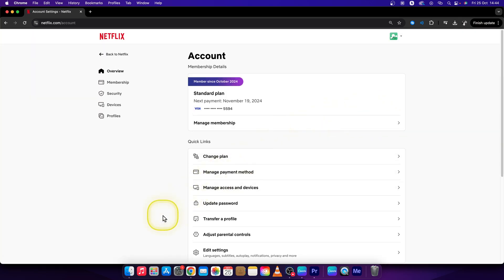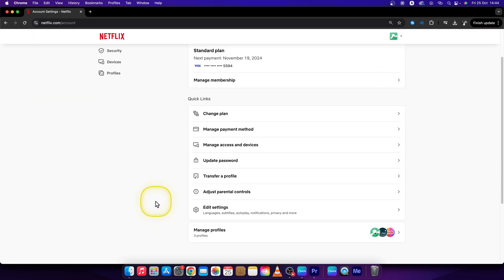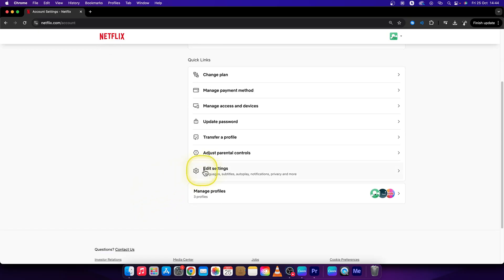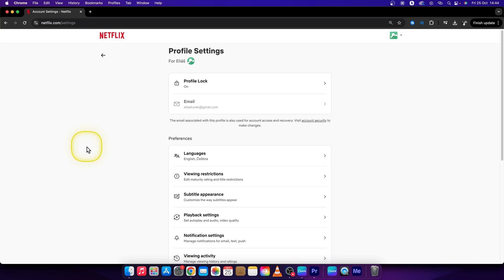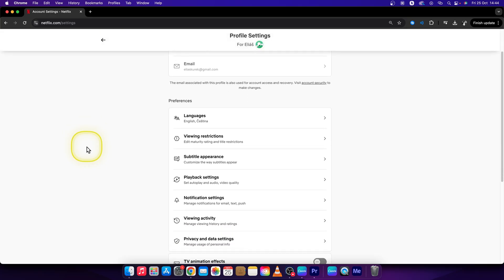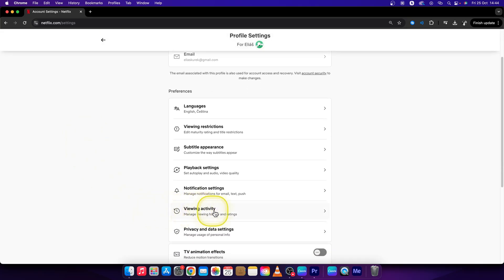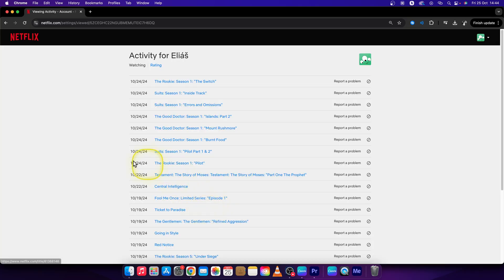This will show you this menu where you can scroll down and click on this gear icon which says settings, edit settings, and then scroll down until you see viewing activity. So click on that.